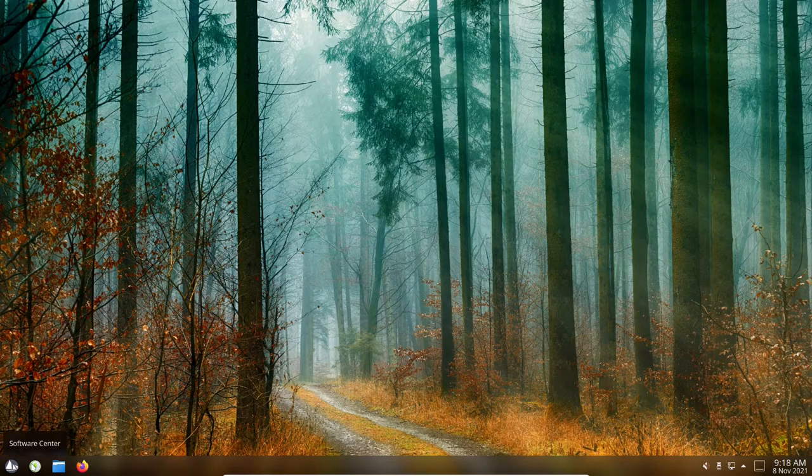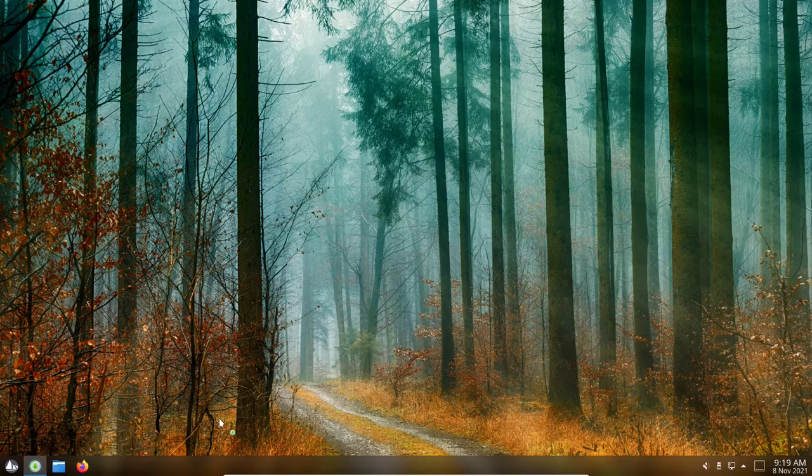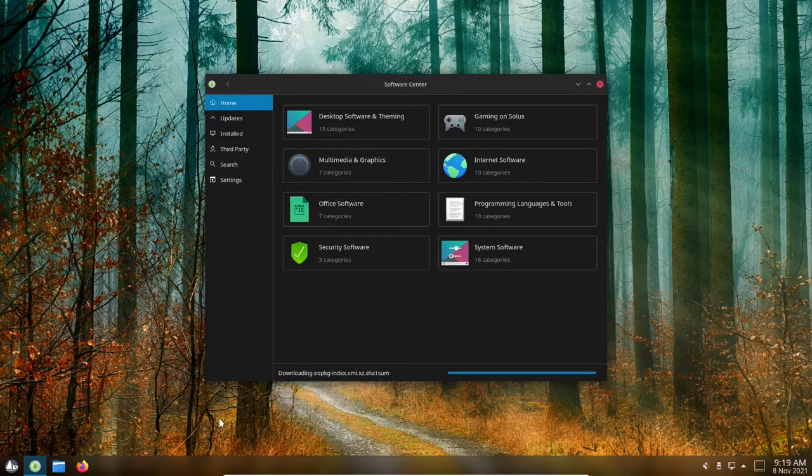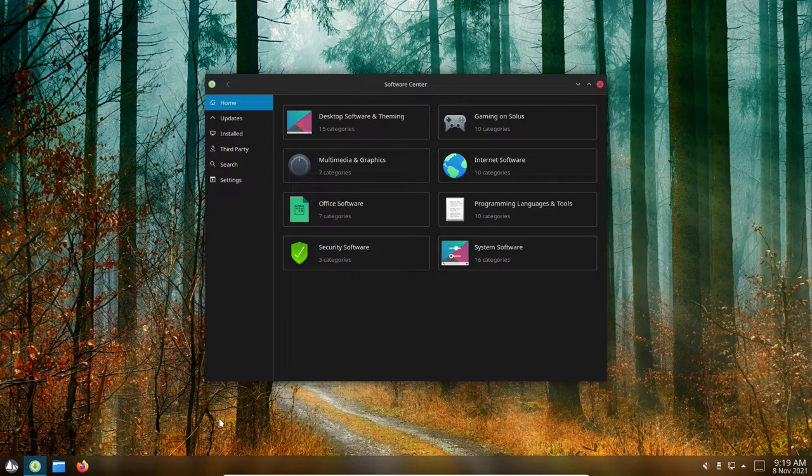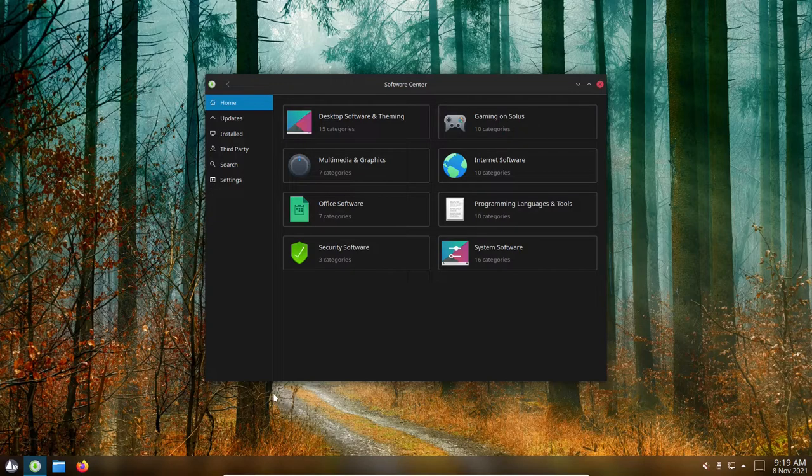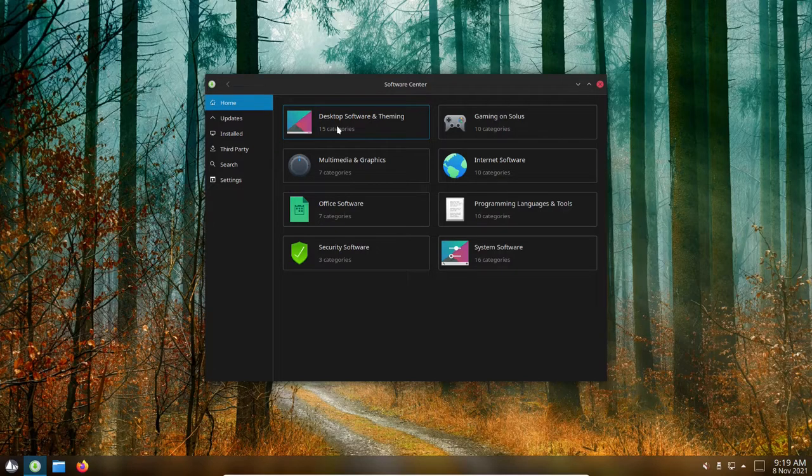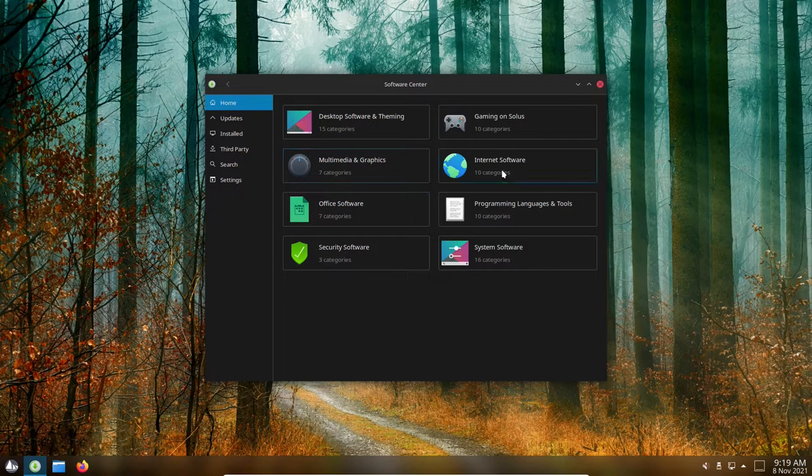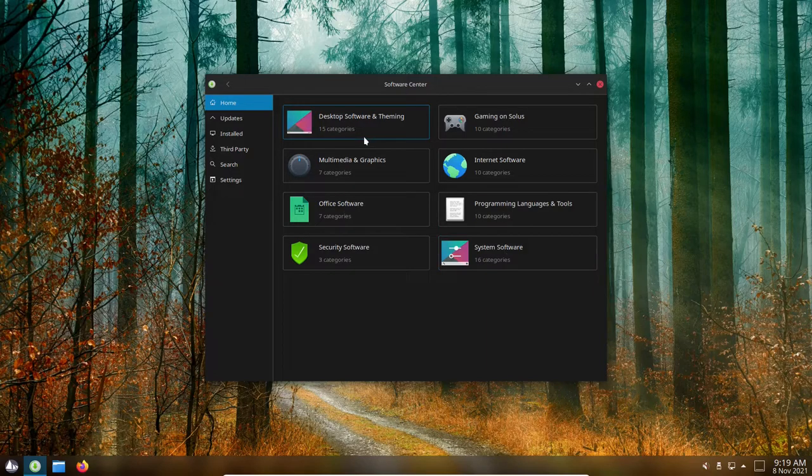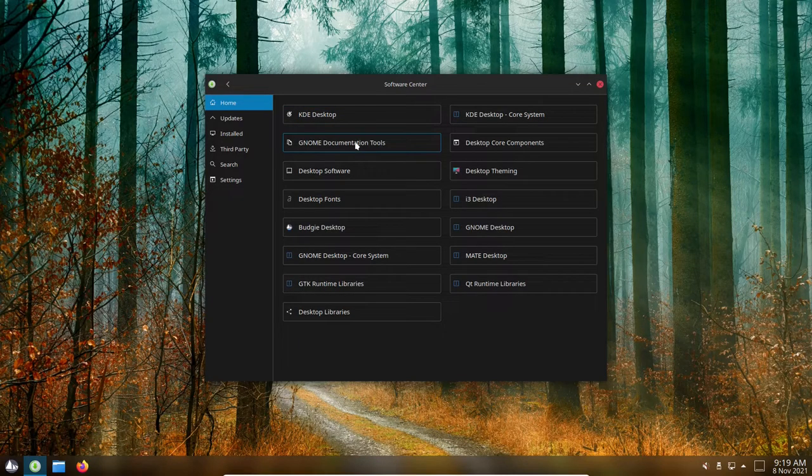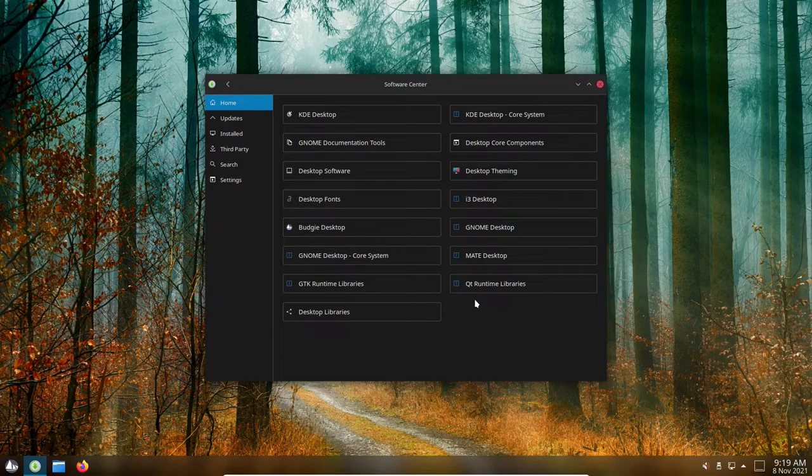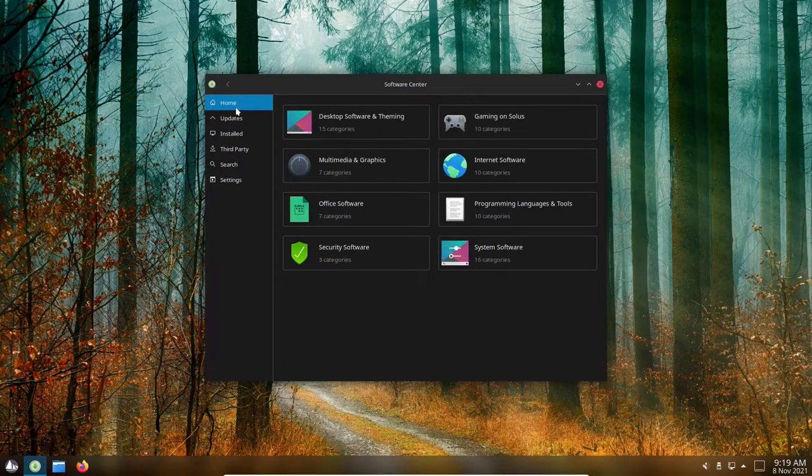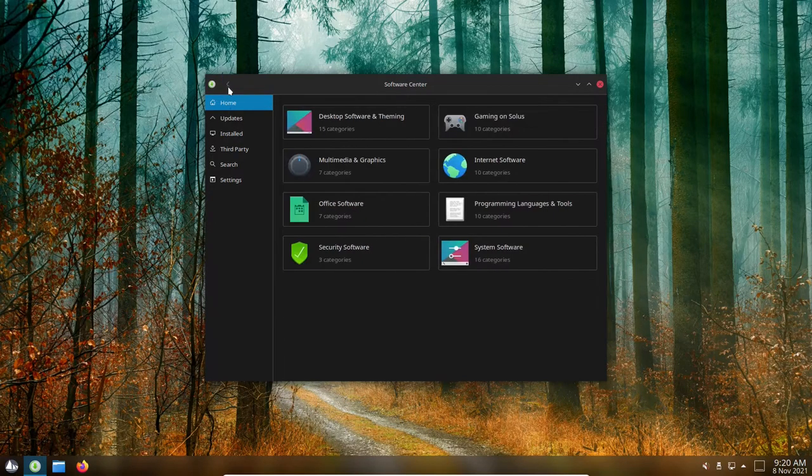So let's go across. You've got your software centers. If I click on that button there, this is kind of neat because Solus offers up a software center, which is a little bit different than the typical software center, you know, that you might see in other distros of Linux like Varin or MX or Ubuntu. And has it categorized a little bit differently. For instance, you've got your desktop software and theming, your gaming on Solus, multimedia and graphics, internet software, office software, programming languages and tools, security software, and system software. So let's take a look at desktop software and theming. And so here you've got the KDE desktop, GNOME documentation tools, the Budgie desktop. So you've got different themes that you can apply here.